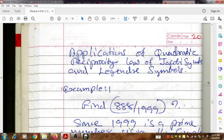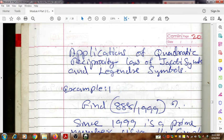Hello, welcome to another video on number theory. In this video we are going to discuss some applications of Jacobi symbols and Legendre symbols. Along with that we will discuss applications of quadratic reciprocity laws for both Jacobi and Legendre symbols.